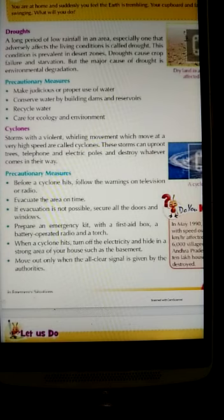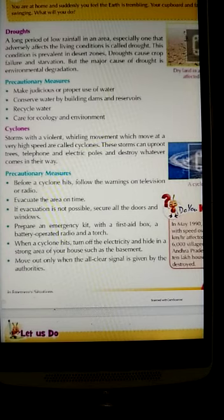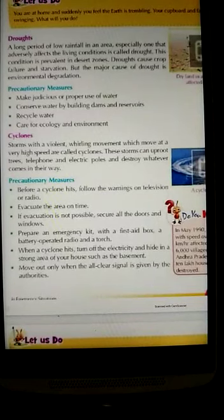There must be a first aid box with you. When a cyclone hits, turn off the electricity and hide in a strong area of your house such as the basement. Move out only when all-clear signals are given by authorities — do not come outside until the government broadcasts that the cyclone has passed.